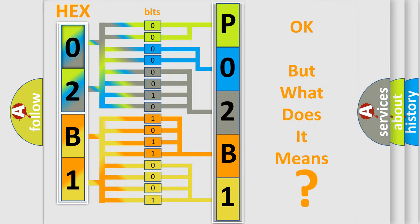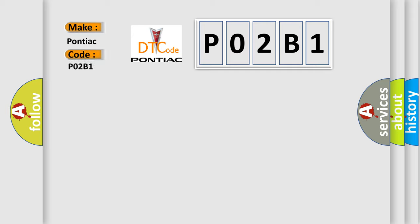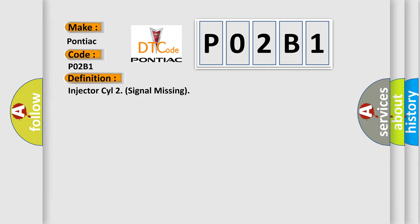So, what does the diagnostic trouble code P02B1 interpret specifically for Pontiac car manufacturers? The basic definition is Injector SIL-2 signal missing. And now this is a short description of this DTC code.